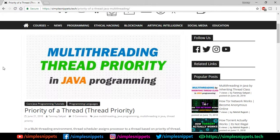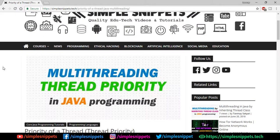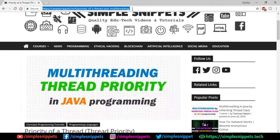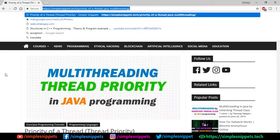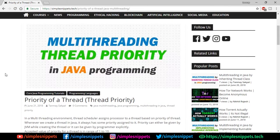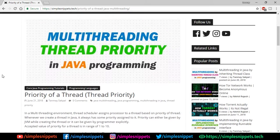If you missed any of the previous videos, check out the entire Core Java Programming playlist — the link is in the video description. We'll start with a bit of theory from our official website article, then jump to the NetBeans IDE for implementation. Make sure you watch this video till the end.